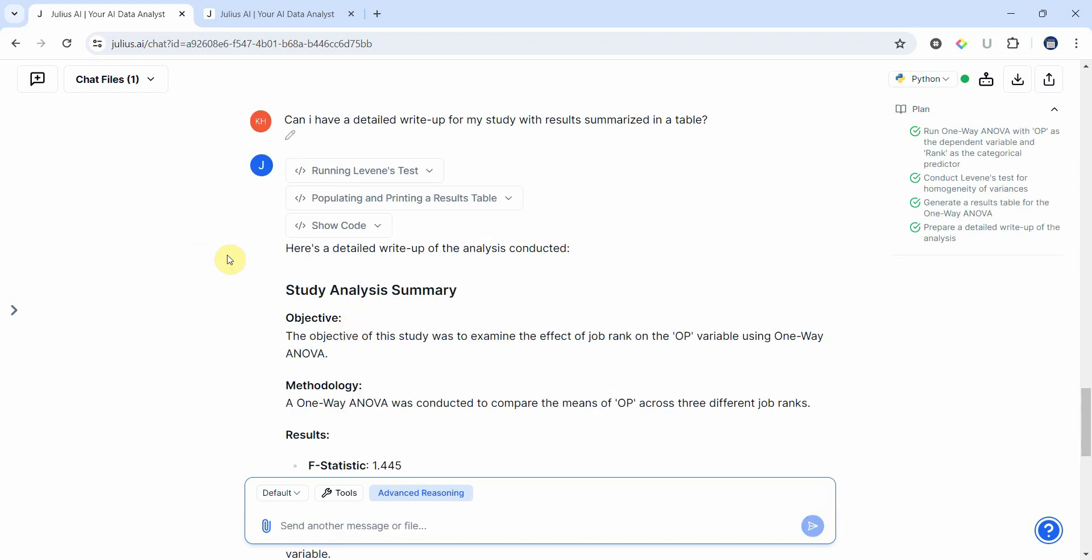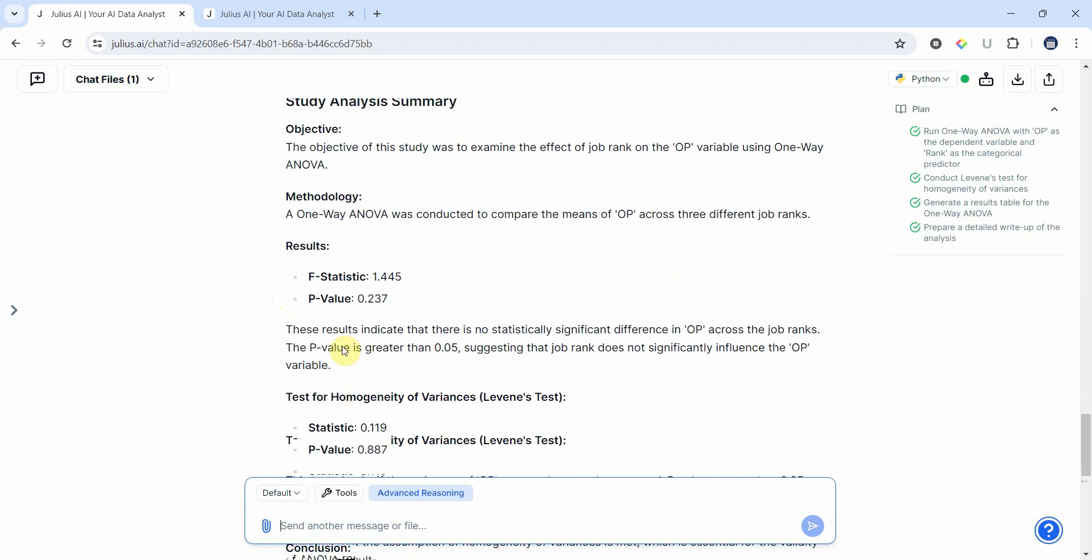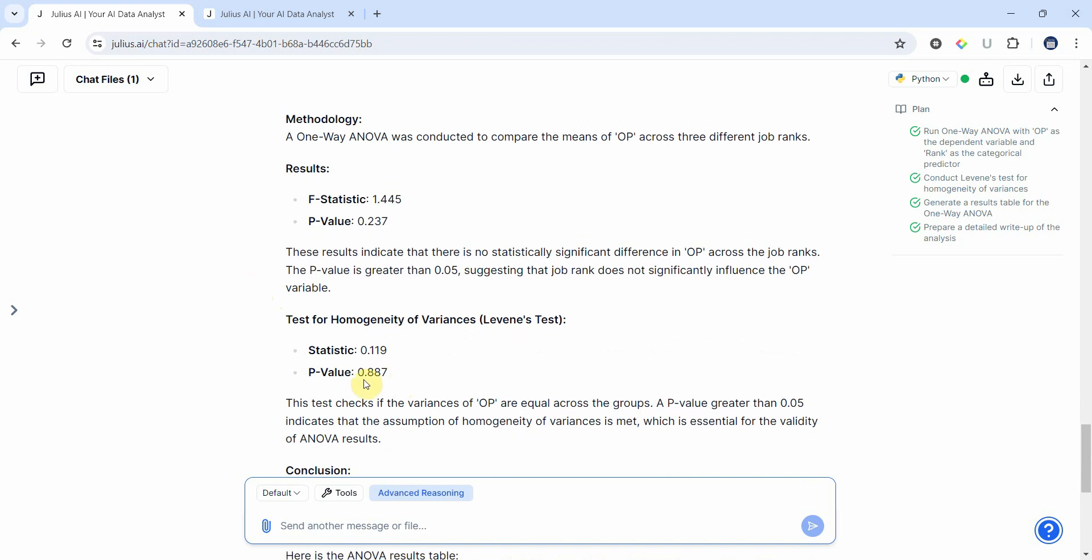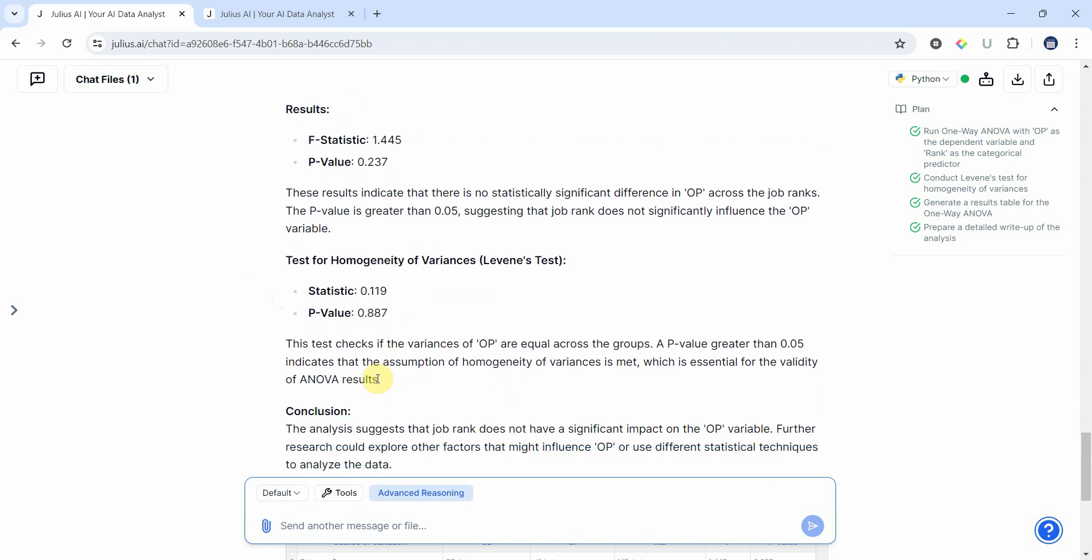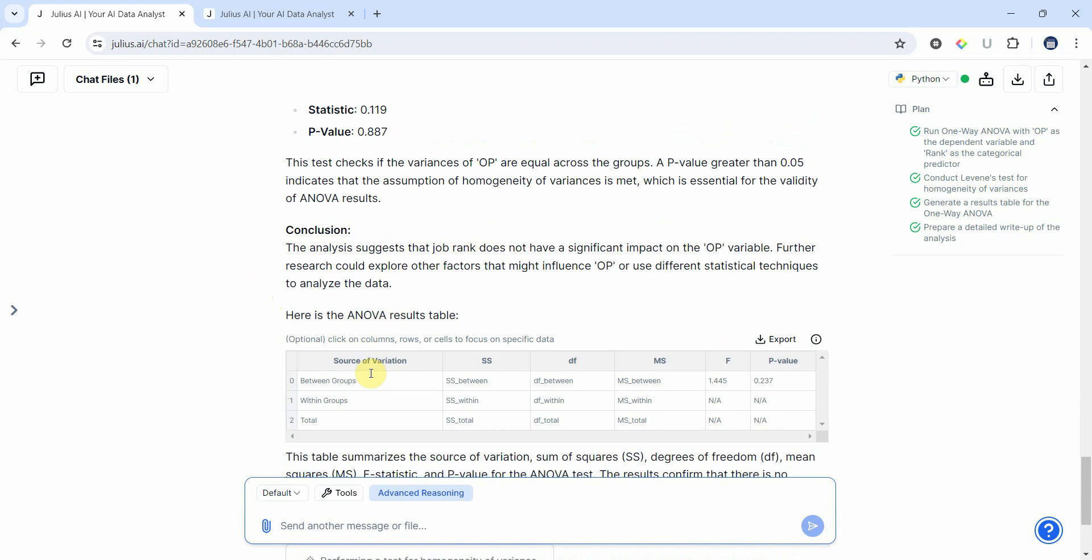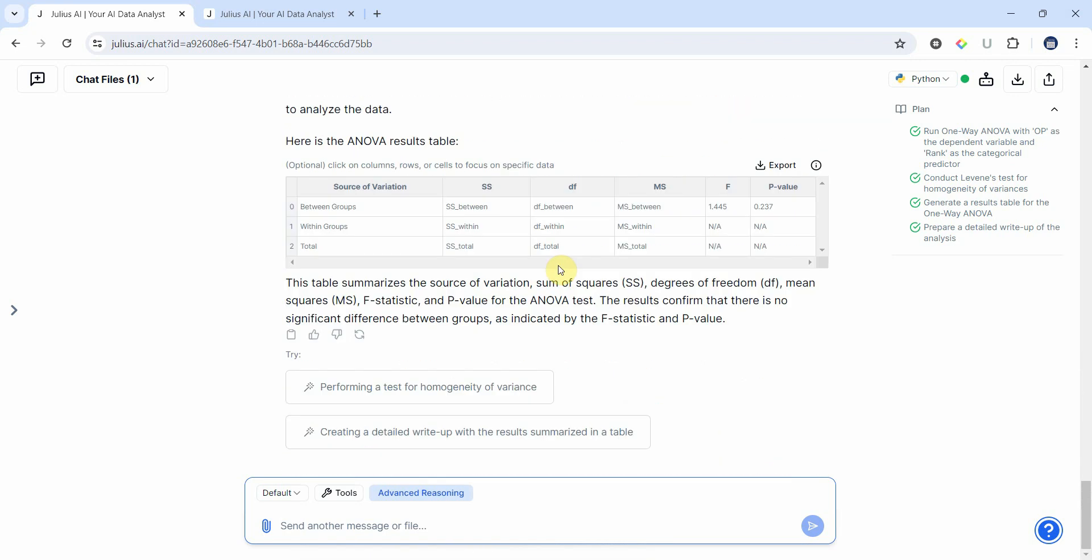Now here are our results. We've got an objective, methodology, results—insignificant, homogeneity of variance assumption satisfied, the p-value is over 0.05—the conclusion and the table. You can export it and format it further. Creating a detailed write-up with results summarized in a table, we've already got it.